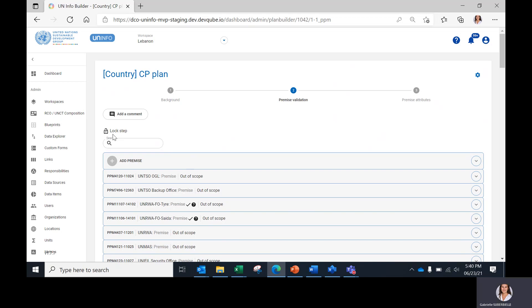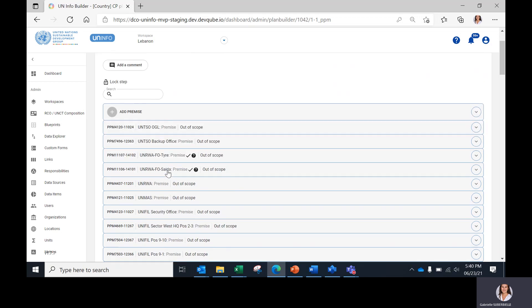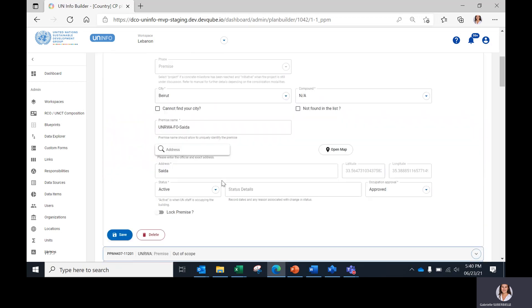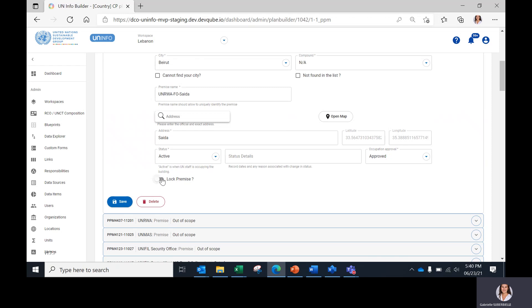To ease data verification, intermediary locks are also available for the other users that you might have seen, for example here, 'Lock Premise'.